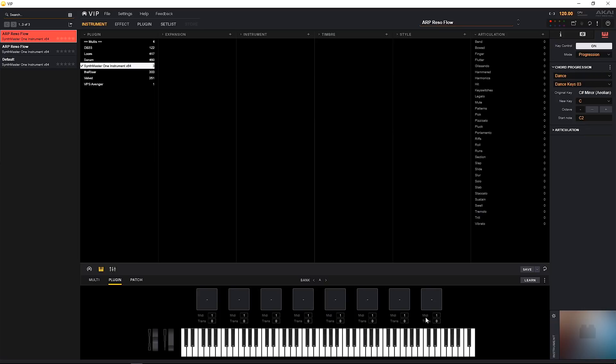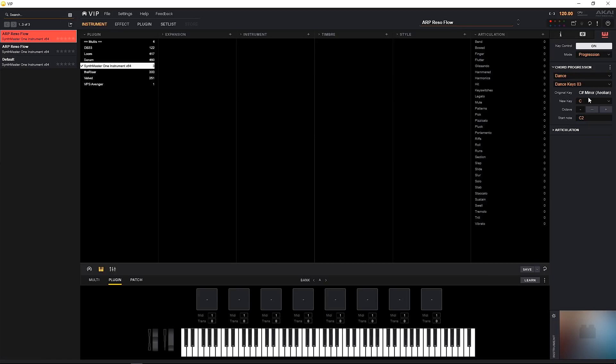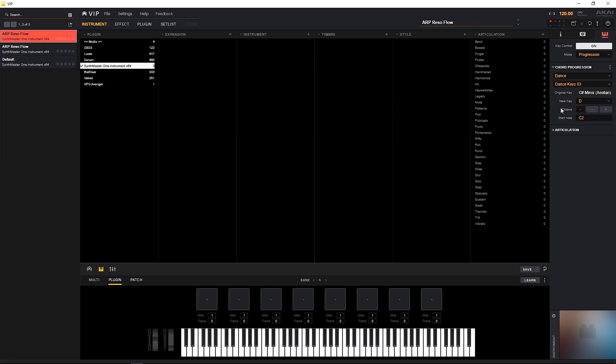So we've got a really nice chord progression there. If I go ahead and press the C1 now, that's actually just one note because we've, again, we've set the start note at C2, so anything under that isn't going to be triggering a chord. And there's only so many chords inside of the progression. So if we come over here we can actually see that the original key is C sharp minor. If we wanted to change that we could, and still use those same keys, but now those keys are actually going to be triggering chords inside of the key of D.